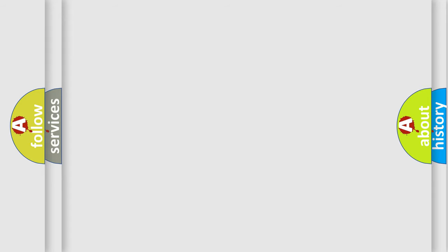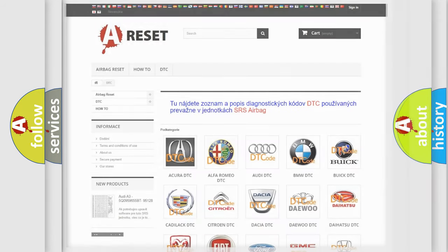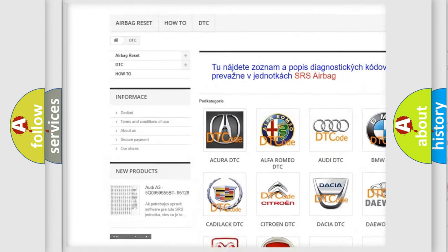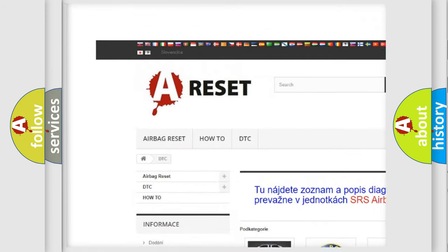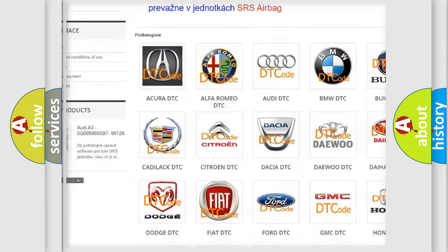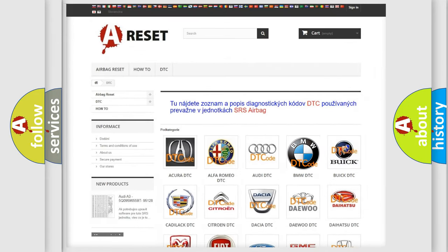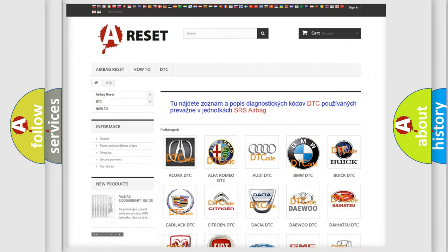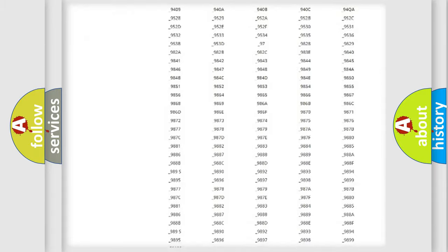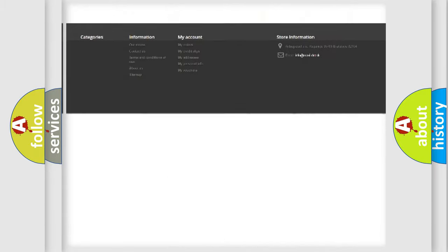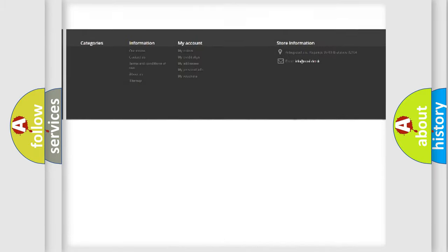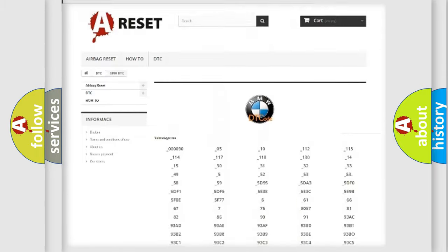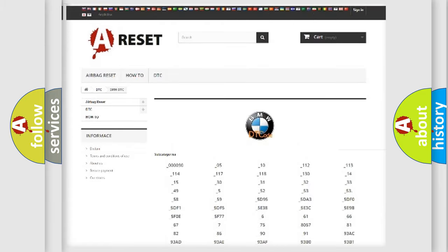Our website airbagreset.sk produces useful videos for you. You do not have to go through the OBD2 protocol anymore to know how to troubleshoot any car breakdown. You will find all the diagnostic codes that can be diagnosed in BMW vehicles.